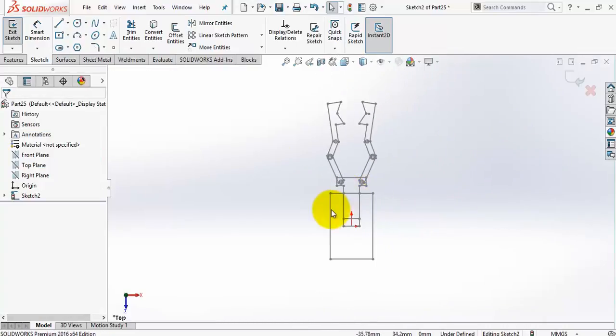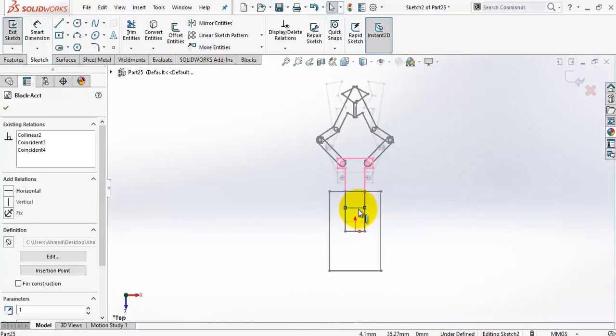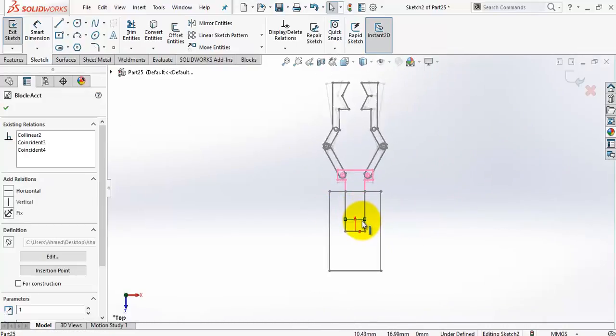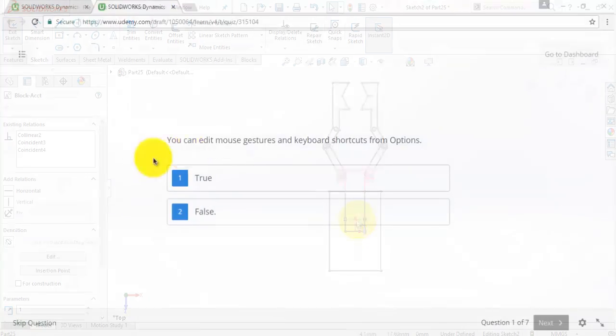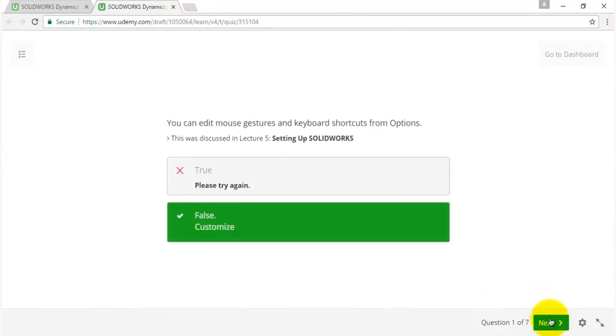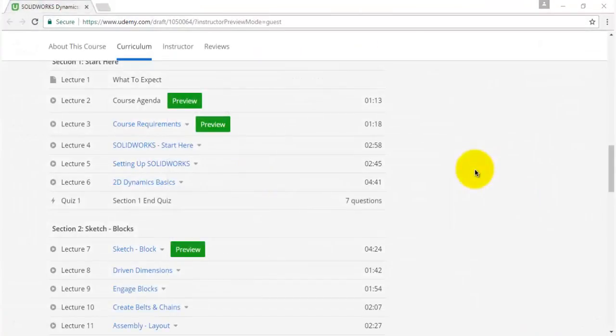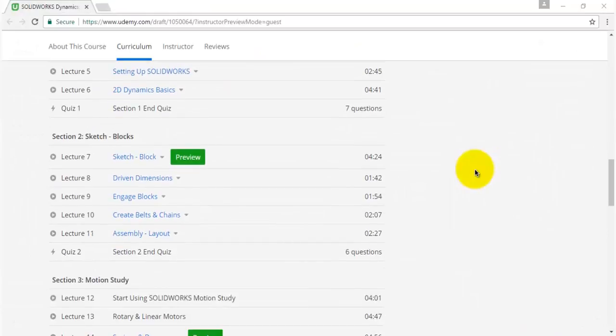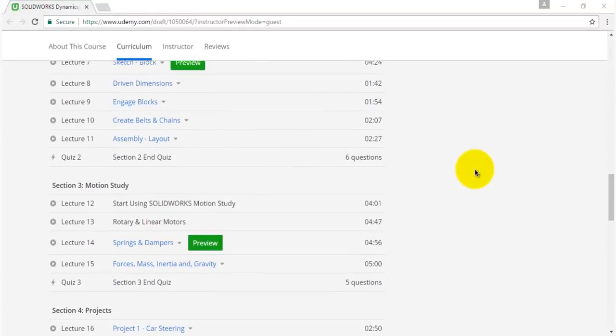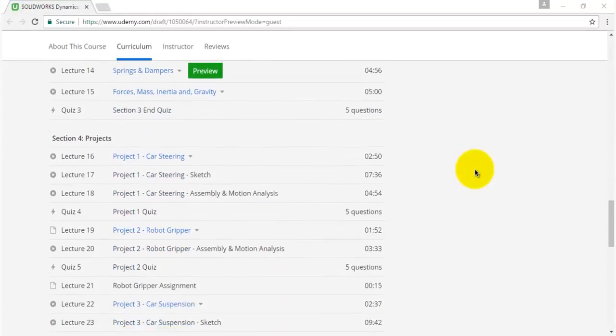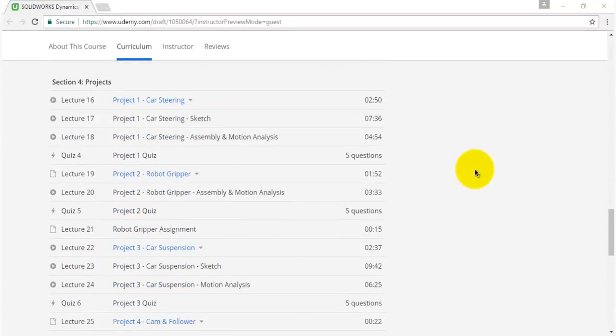I am not only explaining the 2D dynamics tools in SolidWorks and leaving you to deal with it, but there are also many exercises, quizzes, and four complete projects explained step by step in the last section.